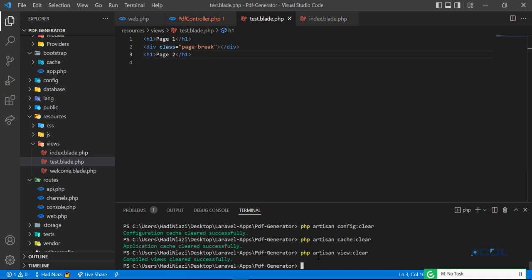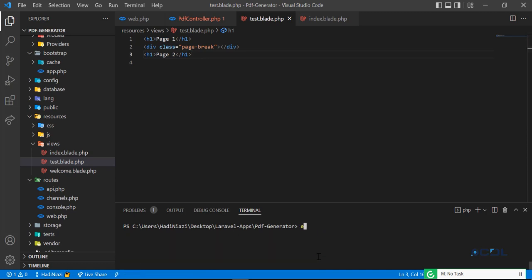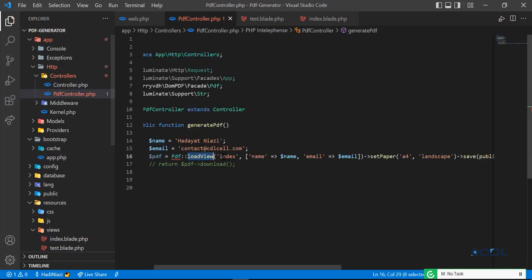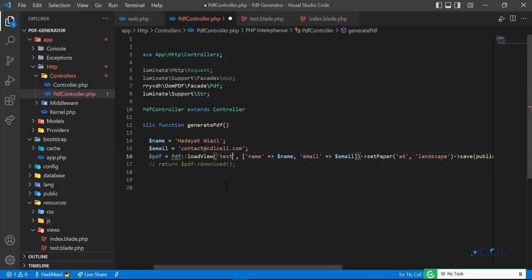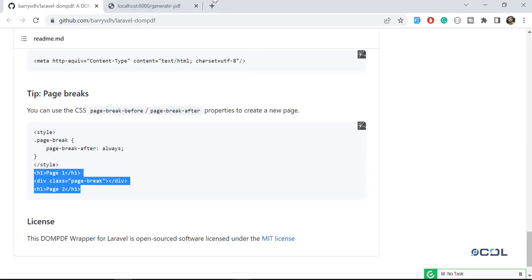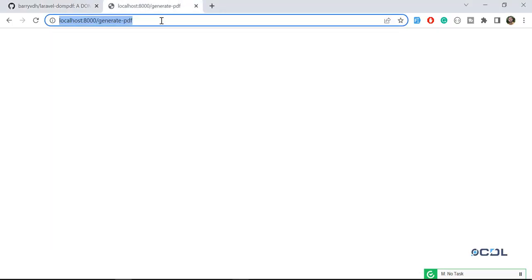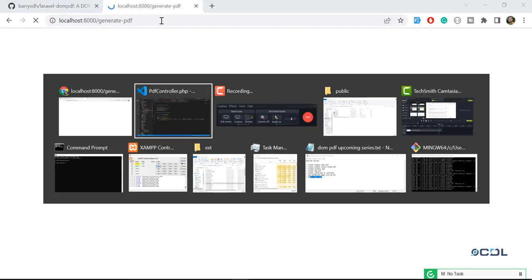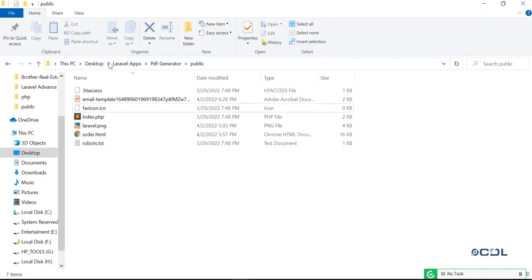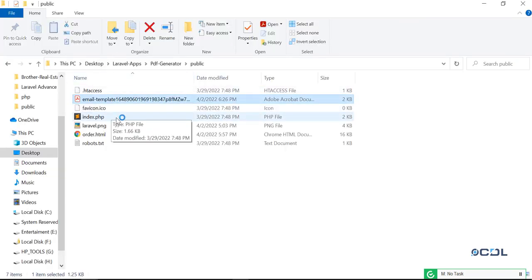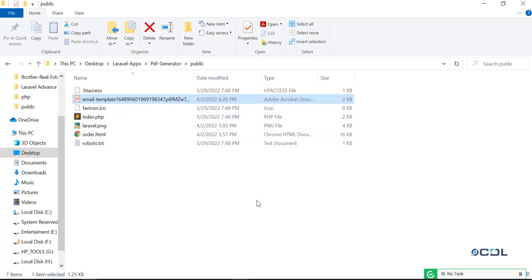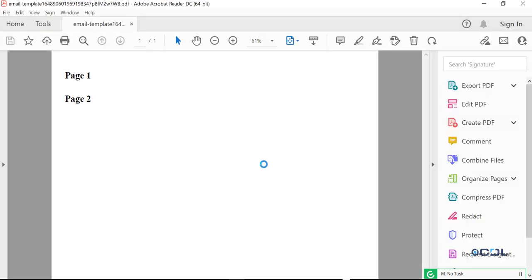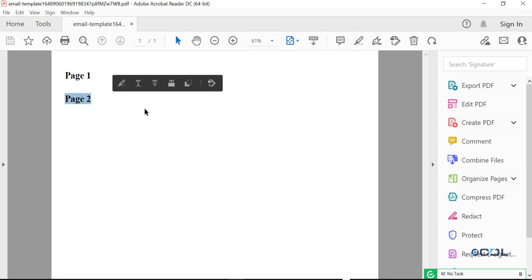Let me exit from this terminal. Now I'm going to render this test file. I'm not going to use any dynamic parameters. The PDF is generated. Let's open this PDF. Wait for a moment, it's opening.